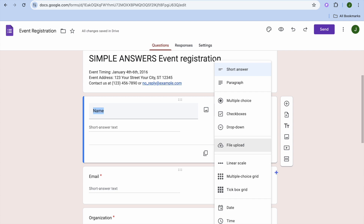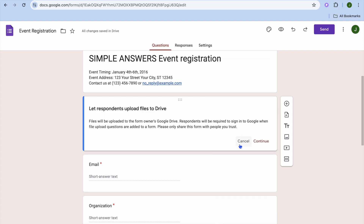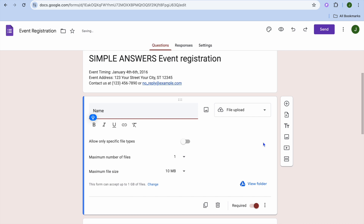If you would like to request that respondents upload a file, you can tap on file upload. After tapping on it, you'll see a prompt saying let respondents upload files to Drive — tap continue to allow that. From there you can change the question you'd like to ask and require that they upload a file.